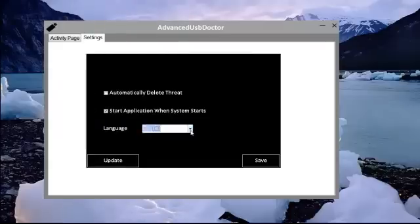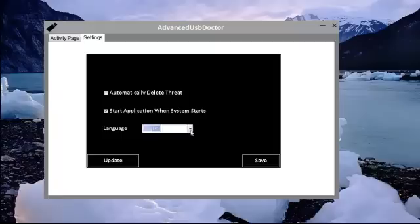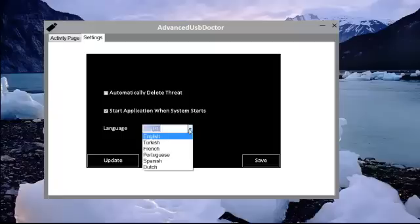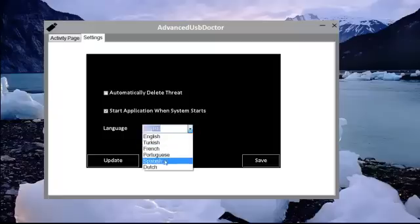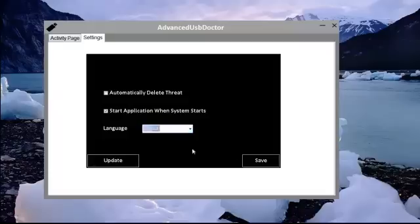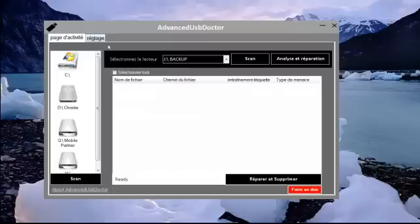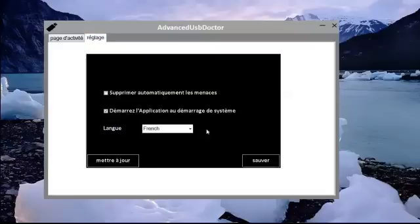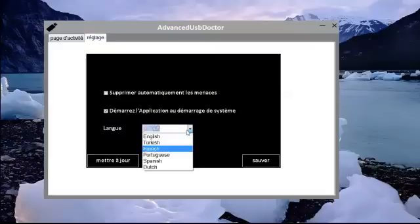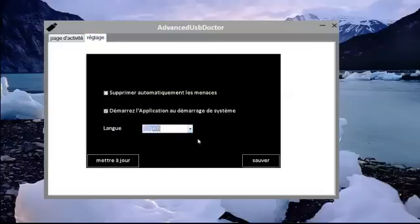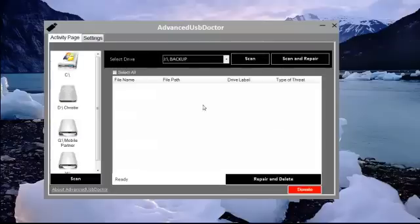We have more languages added to the software. You can choose a language that suits you. For instance, I choose English and click on save. The language changes from English to French. The same thing happens when I reverse it and it has changed back to English. That is good.